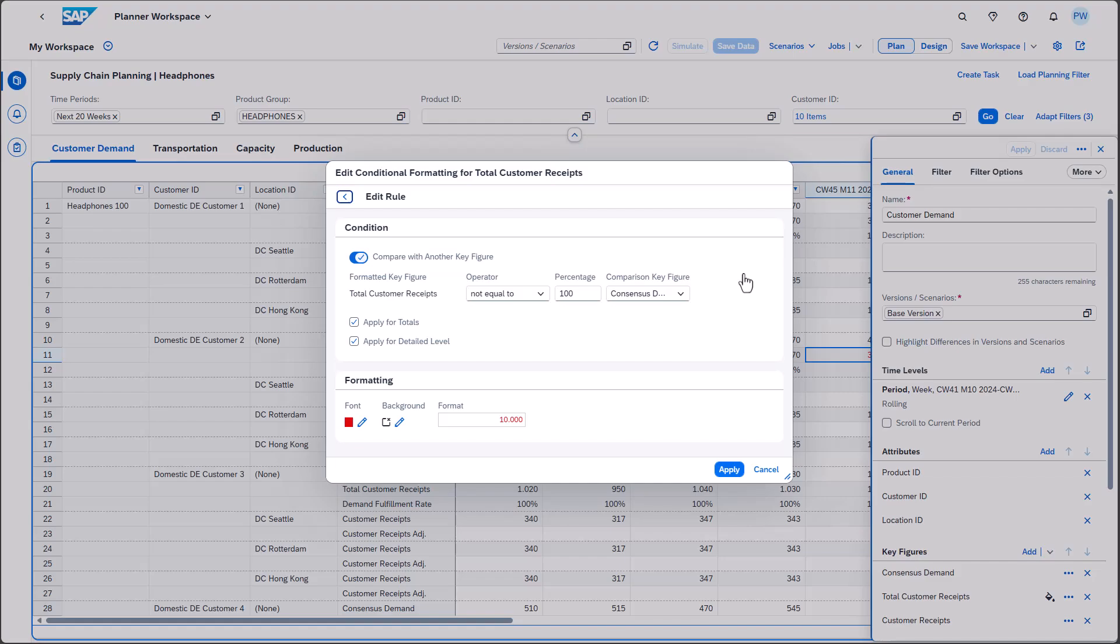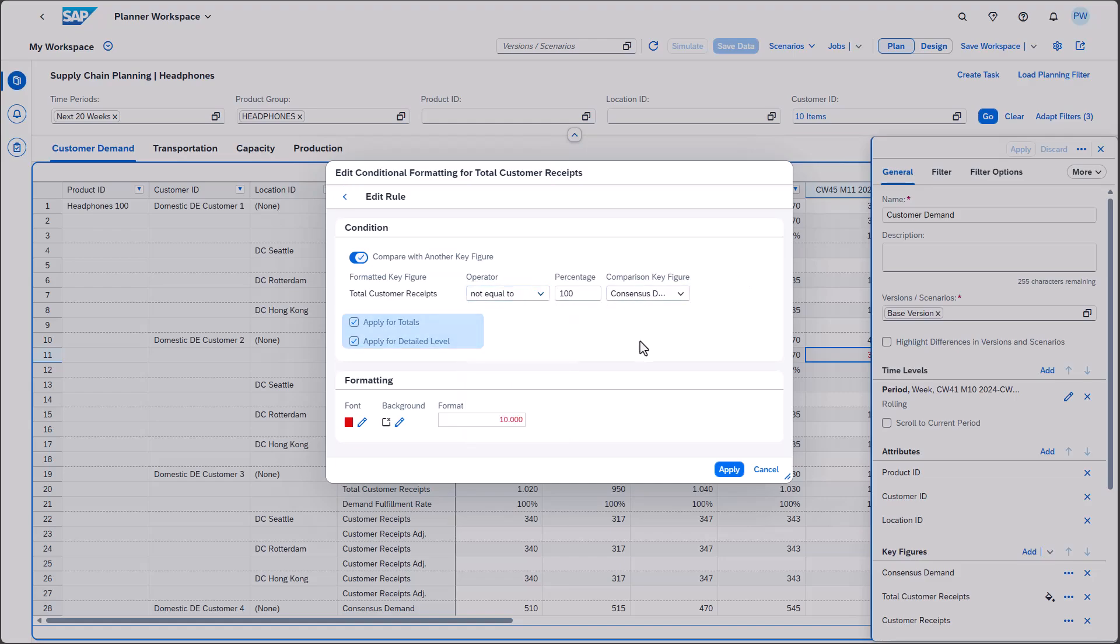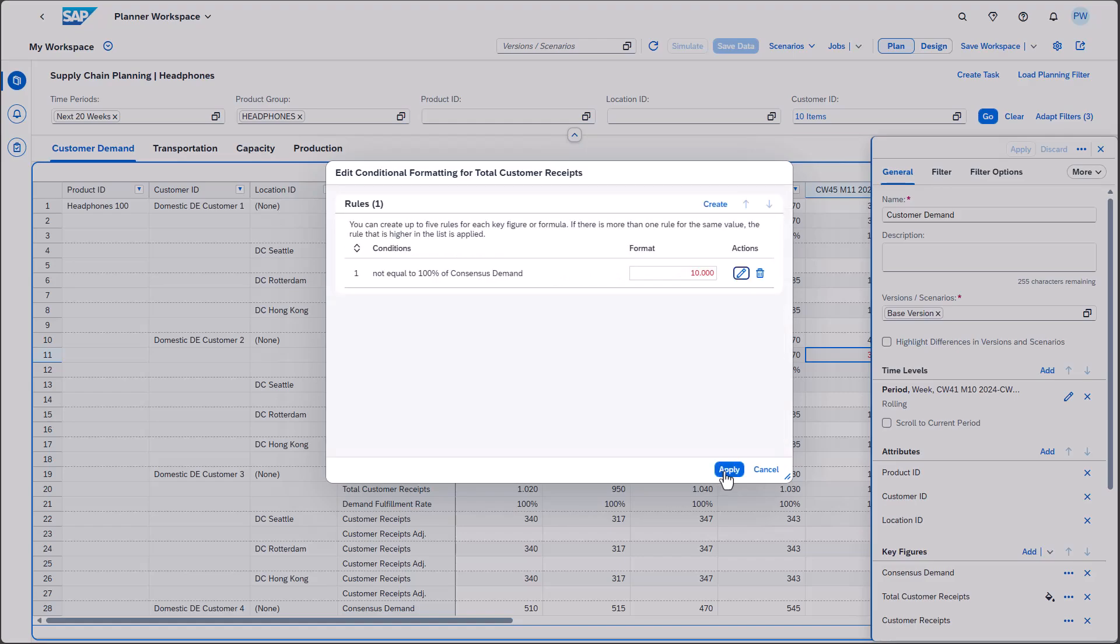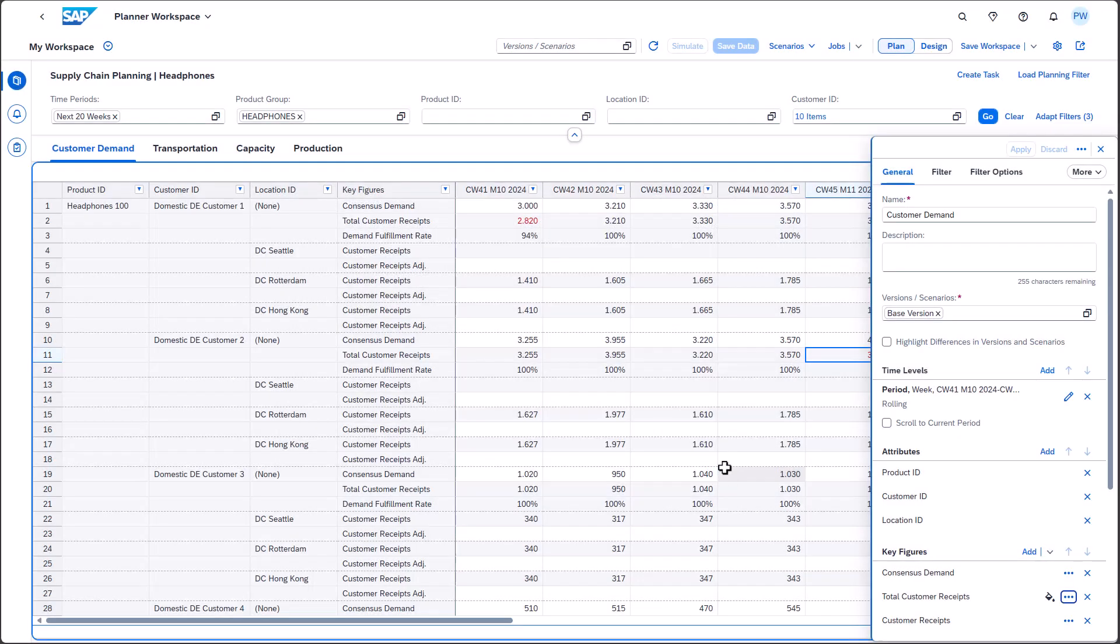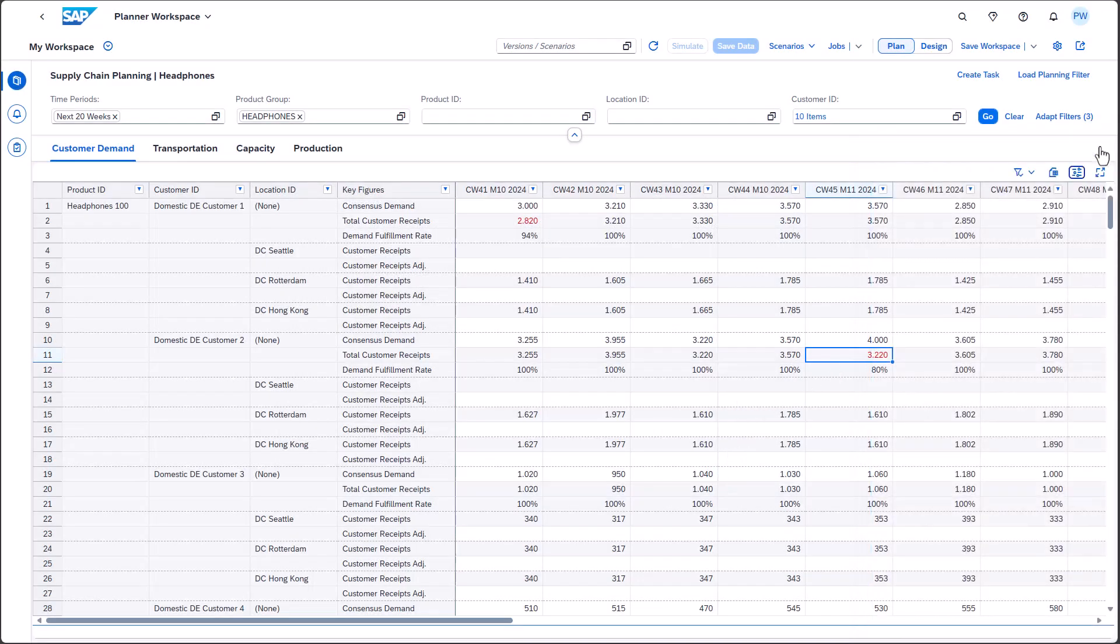You can find the related definition here. There's a wide variety of operators available. You can also choose to apply the conditional formatting to totals, non-totals, or both. Formulas are very handy for calculating values on the fly.